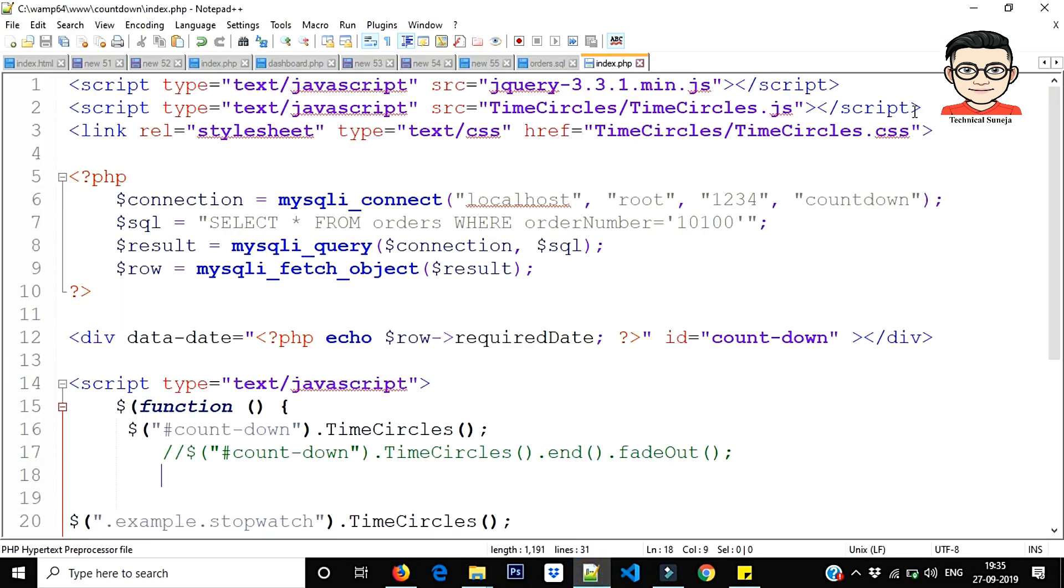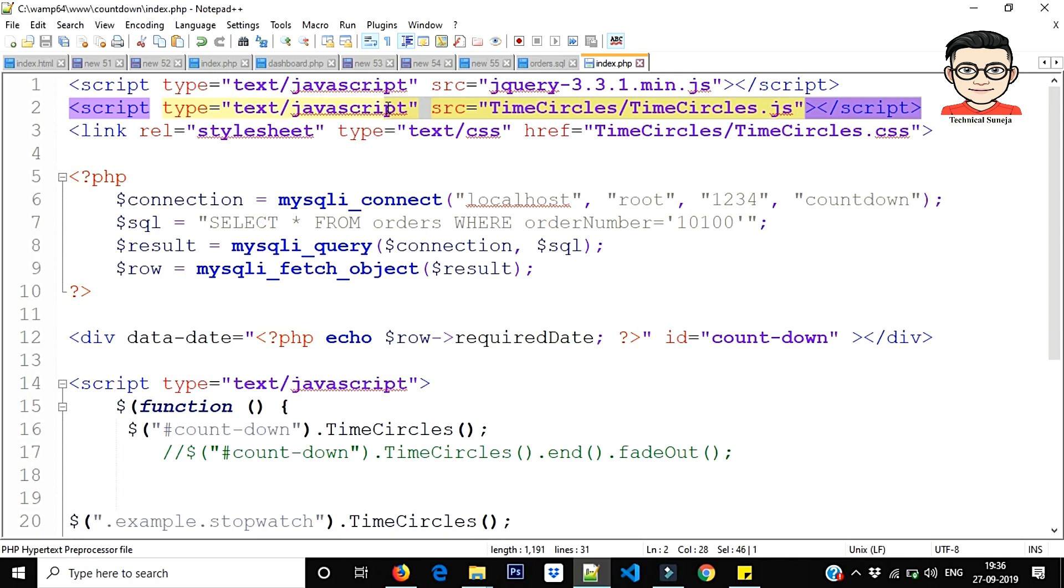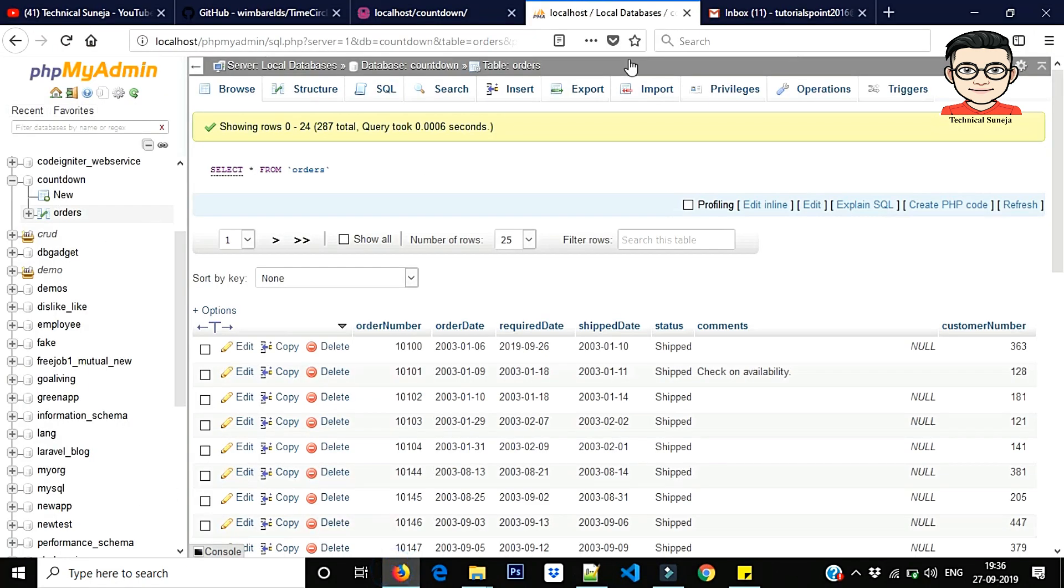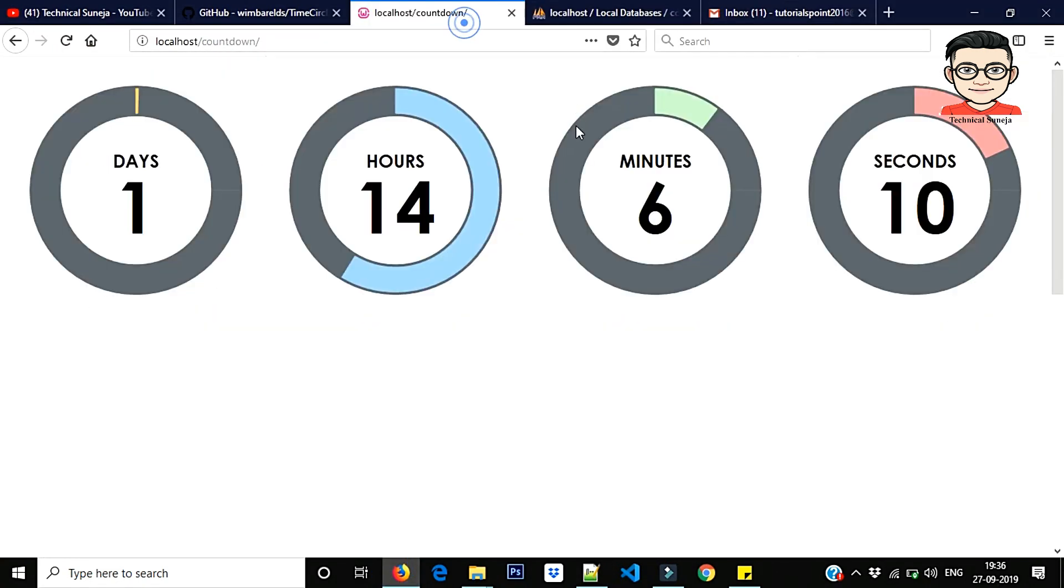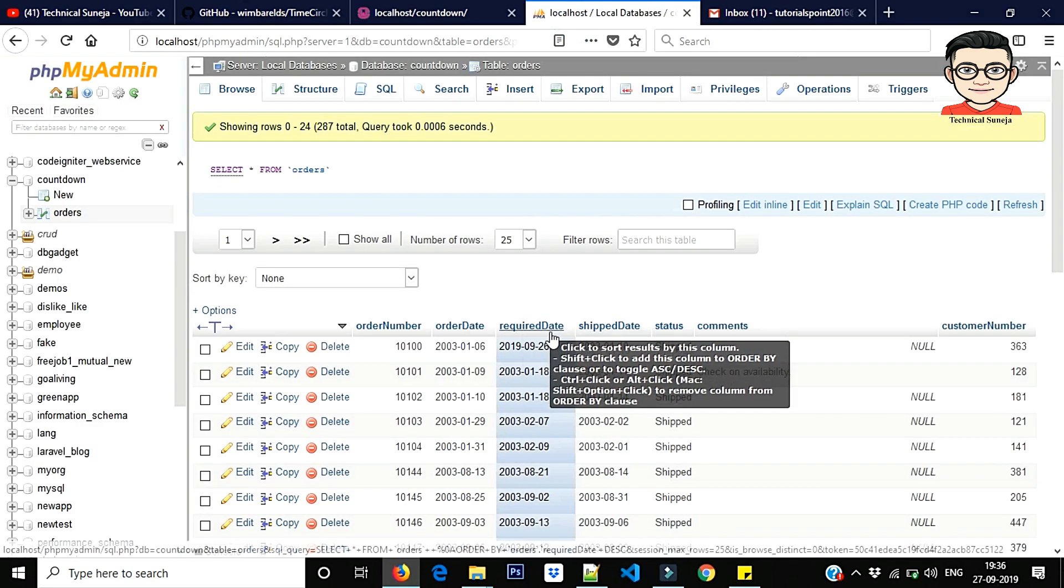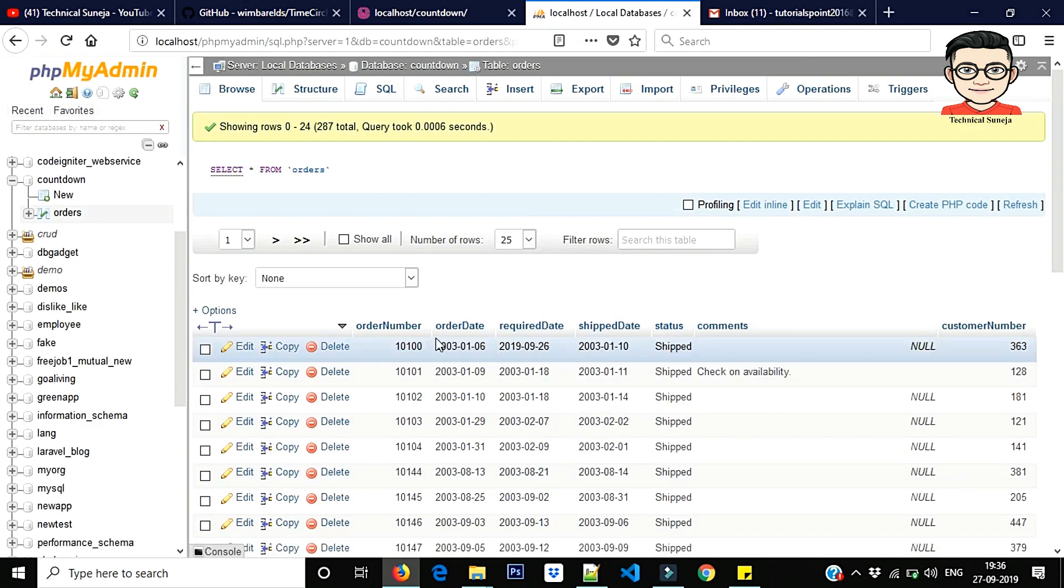First we have included jQuery and TimeCircles, include JS and CSS include in that file. Now I want dynamic value. Now I want first counter which you are seeing.